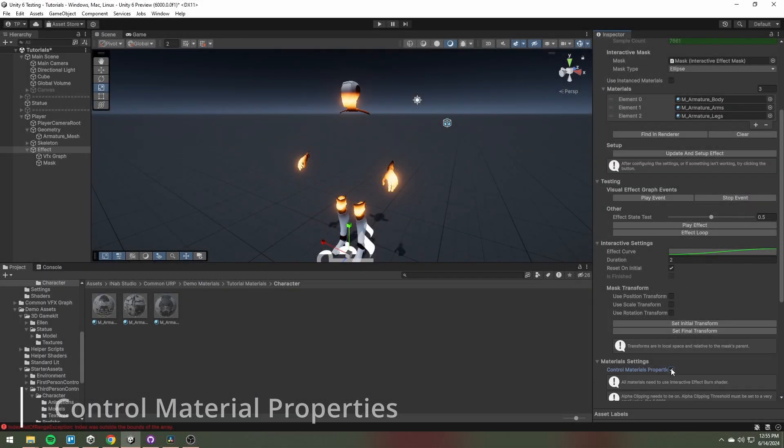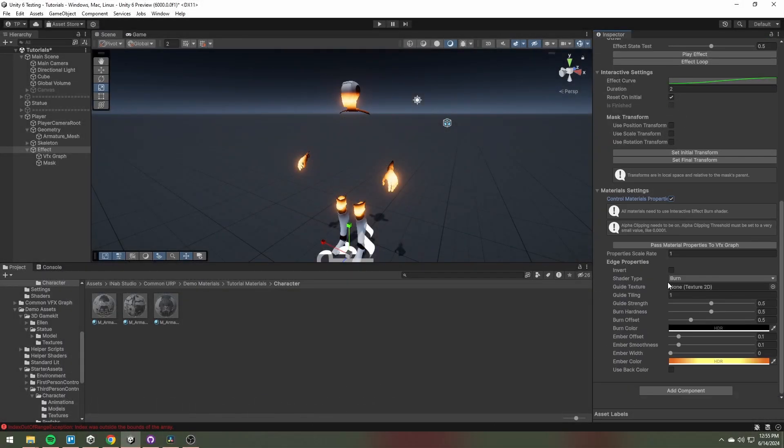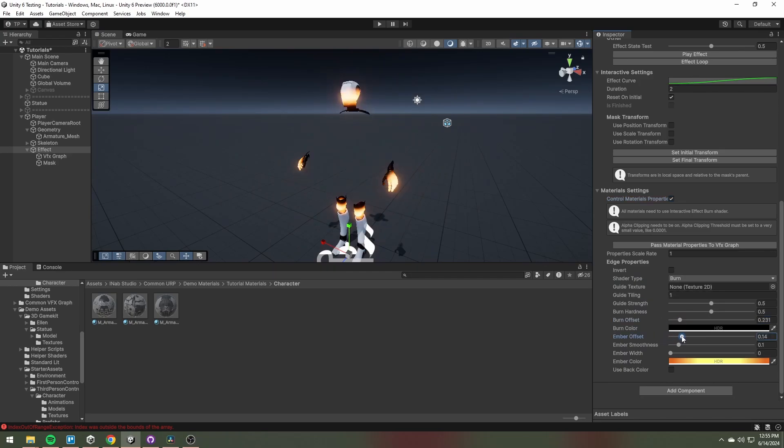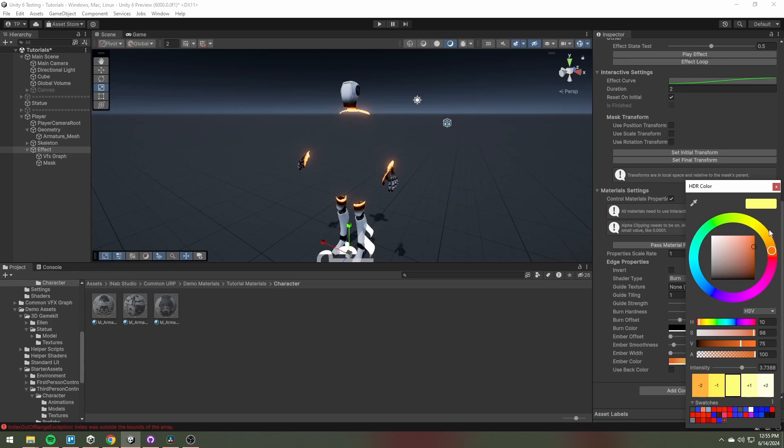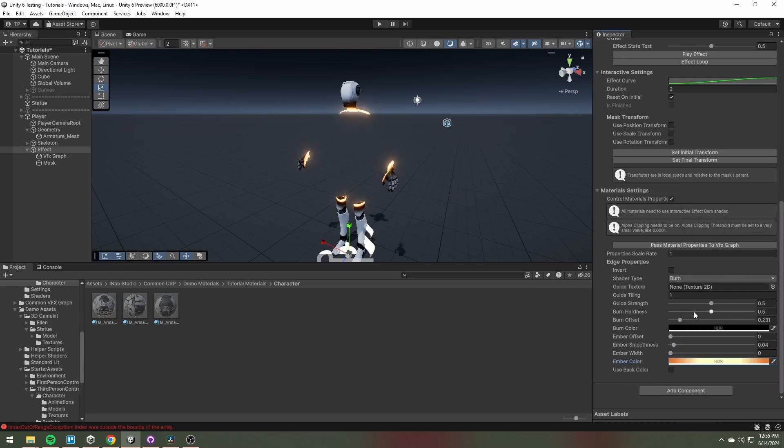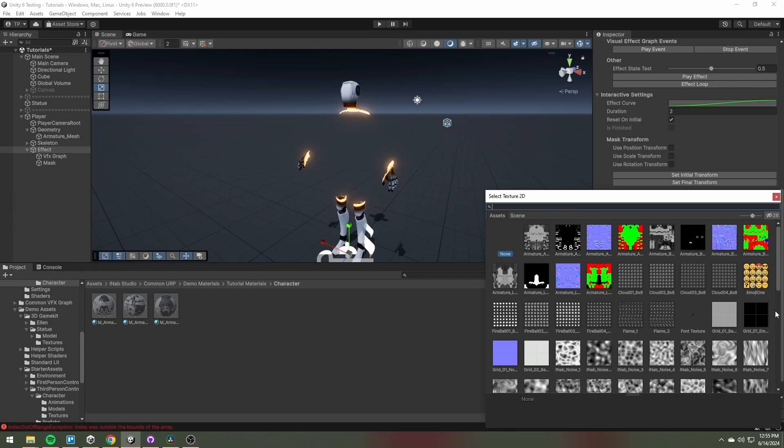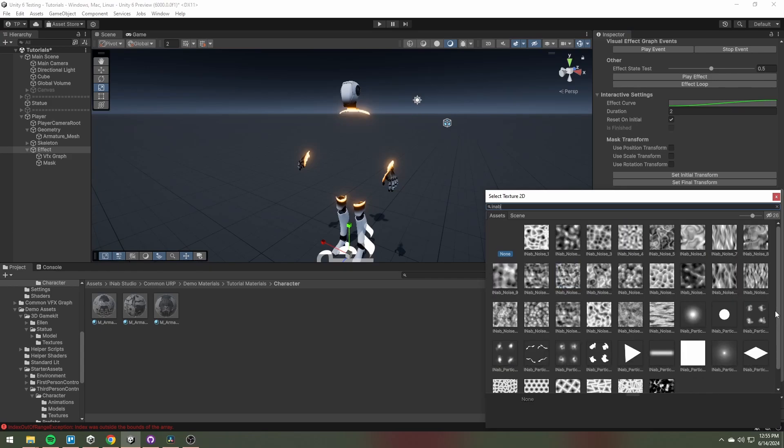You can change material settings and how they look in the material settings tab. The guide texture has a major impact on the look of the effects.